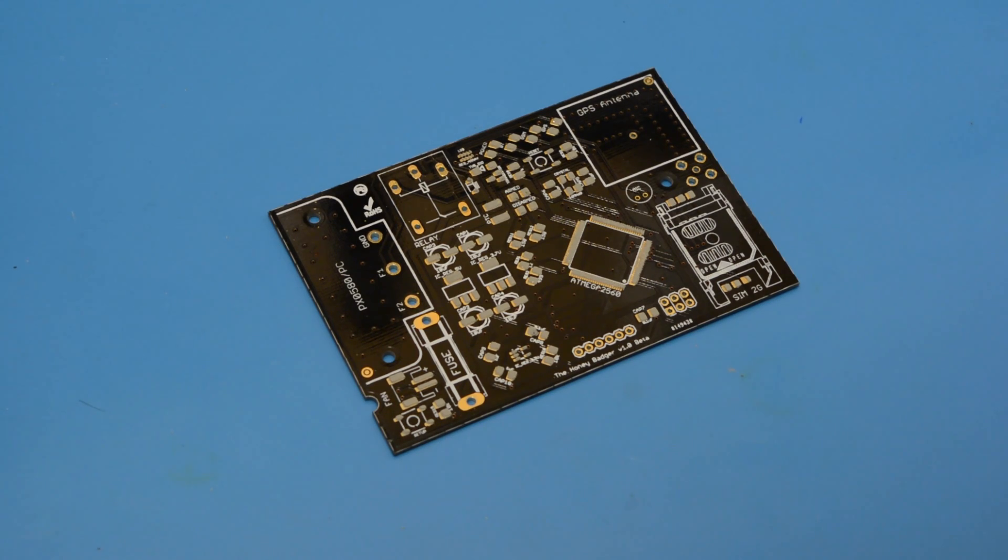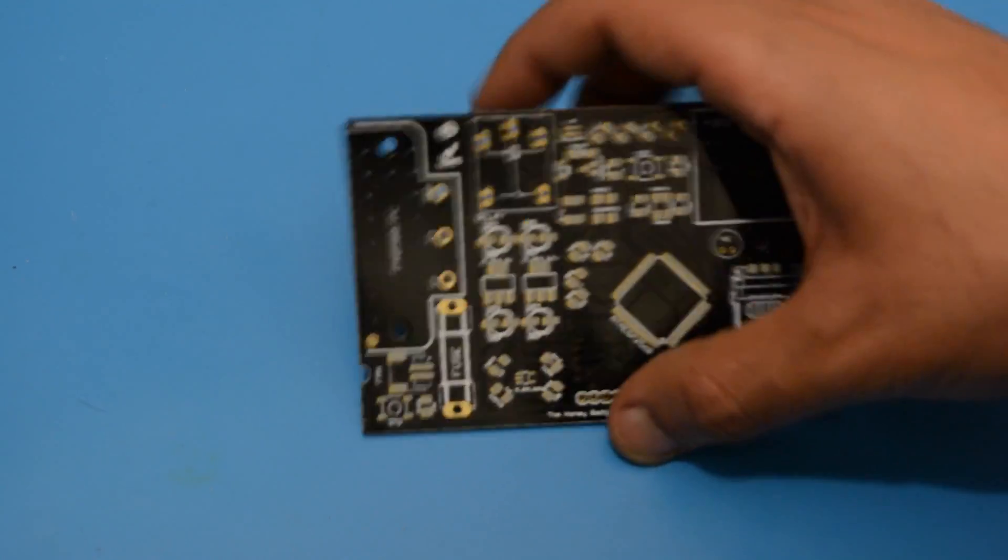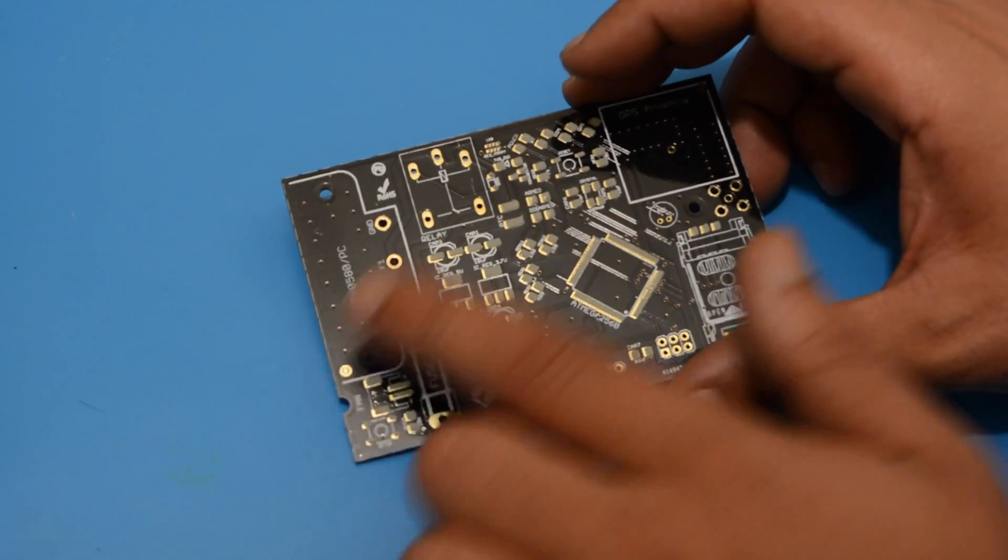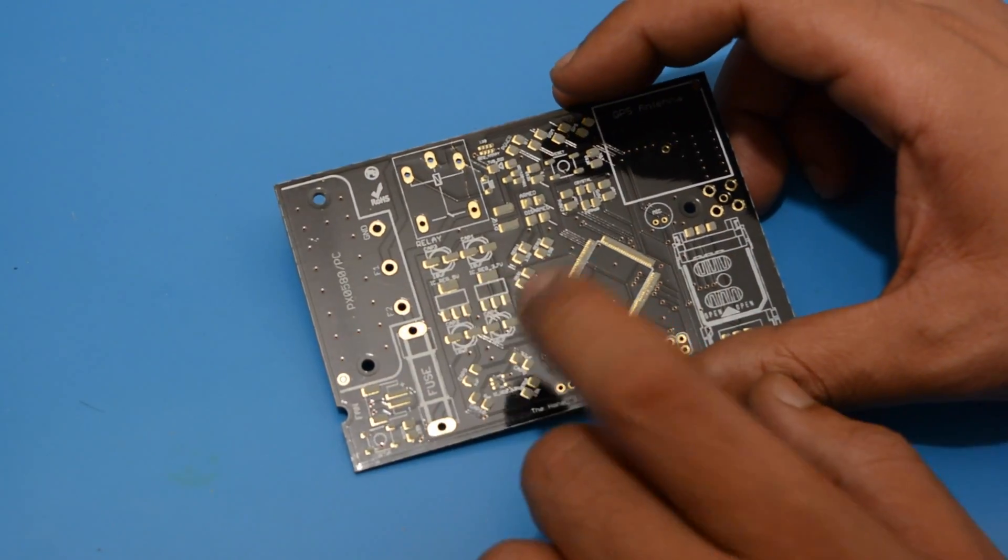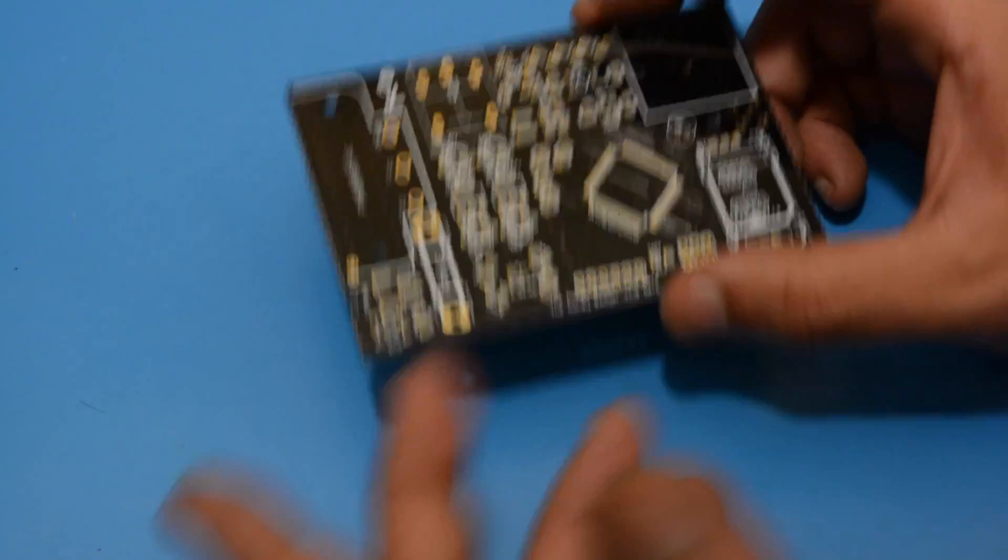Hi and welcome to Nerds Academy. Today we have a very short tutorial. Basically it's a hack to revive dry solder paste.